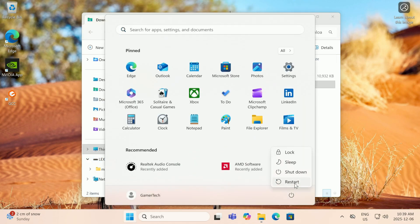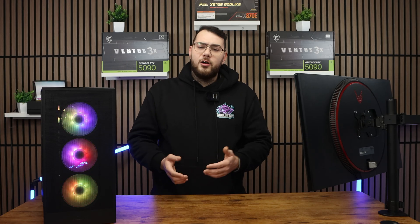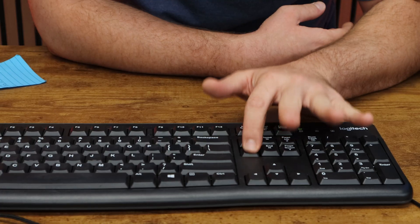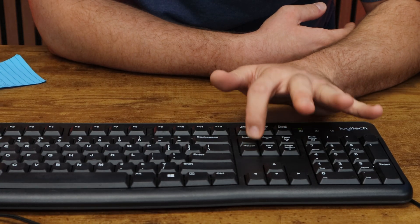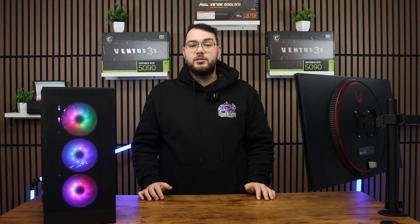After that's done, go ahead and restart your computer. As your computer is turning back on, spam the delete key on your keyboard until you get into the BIOS.